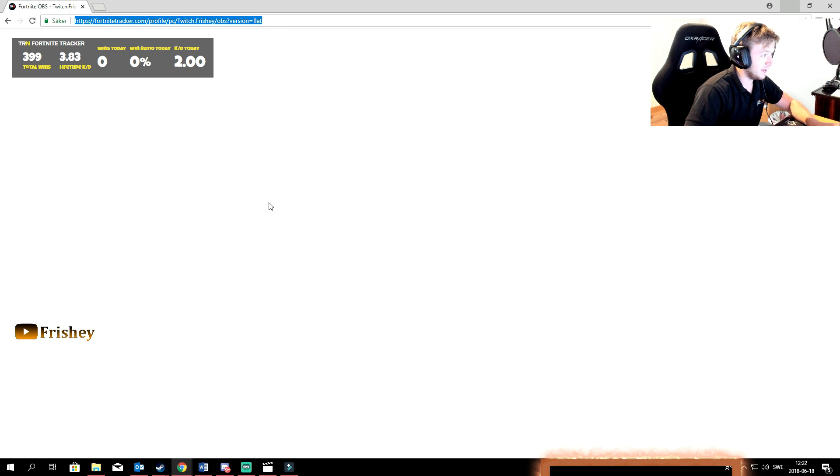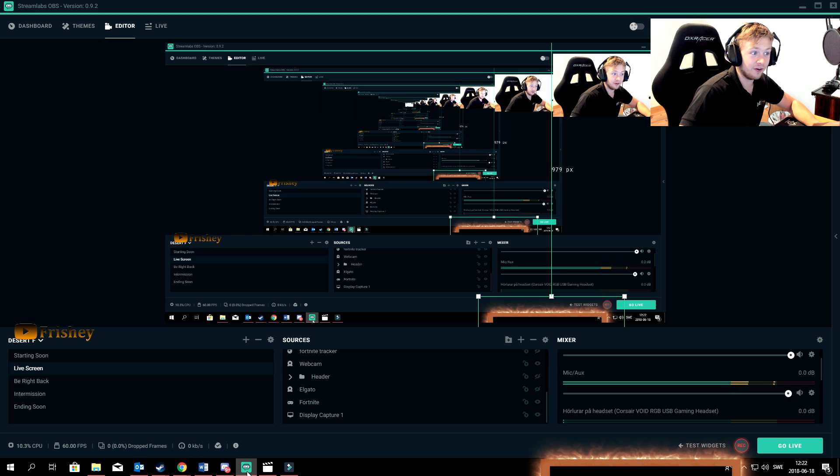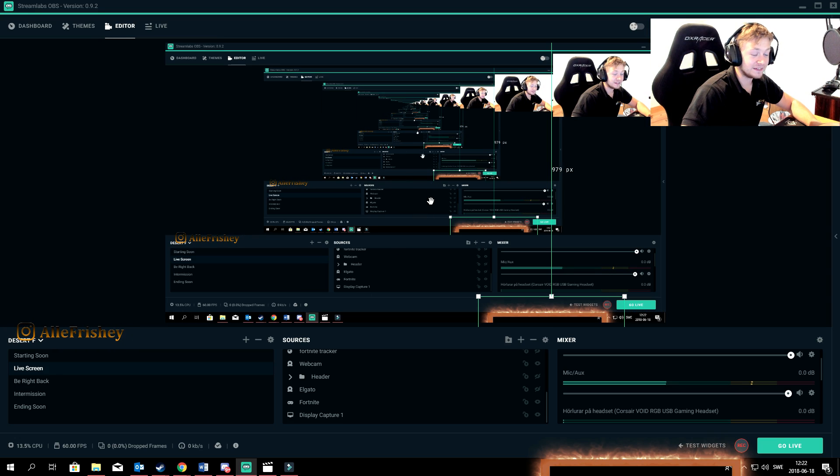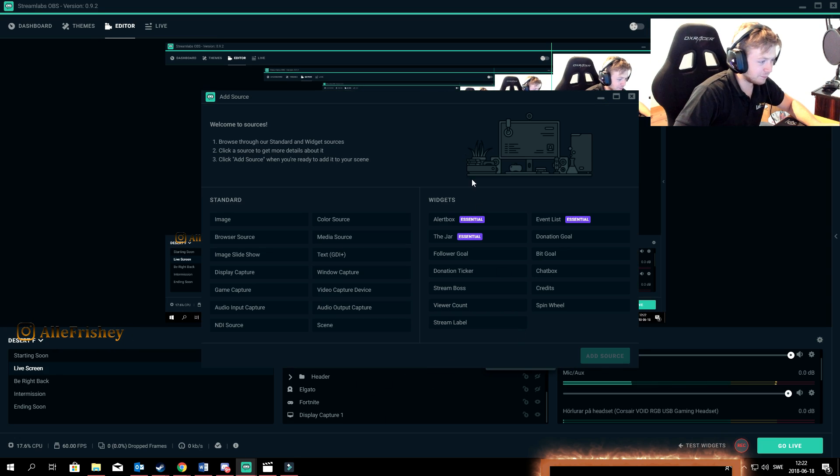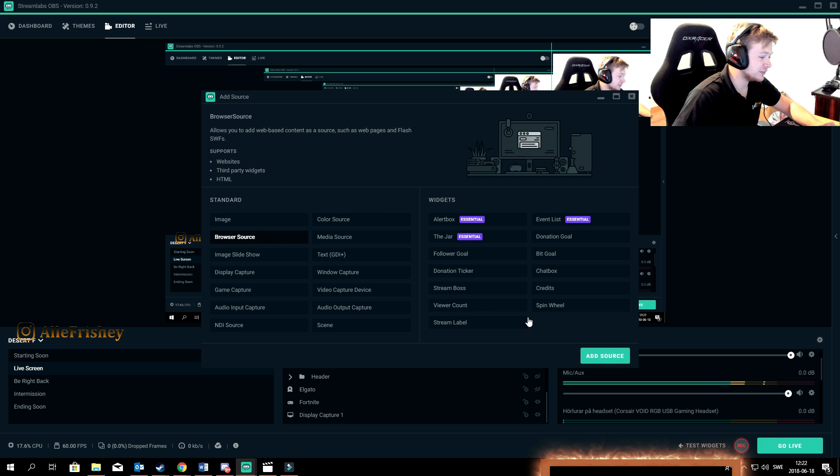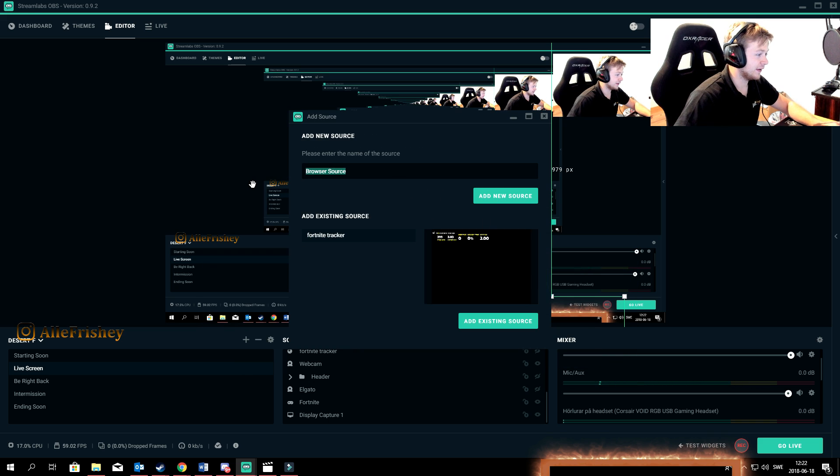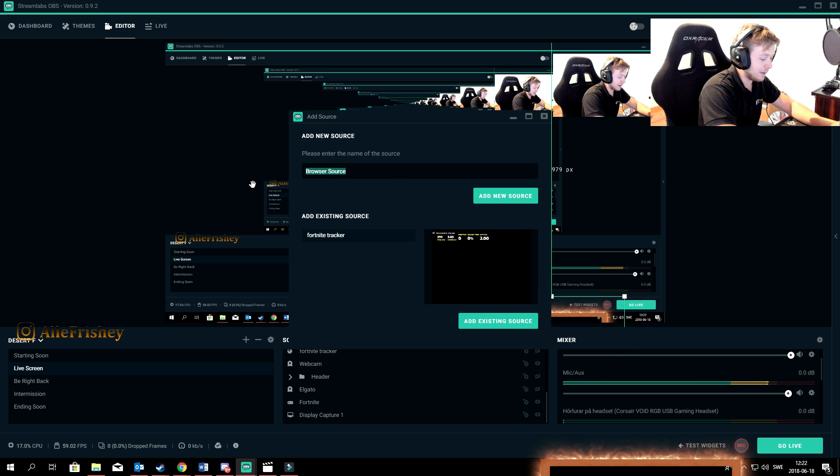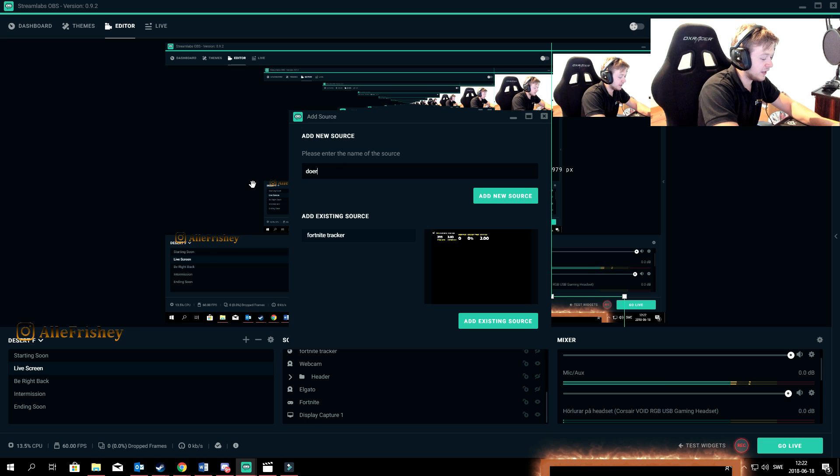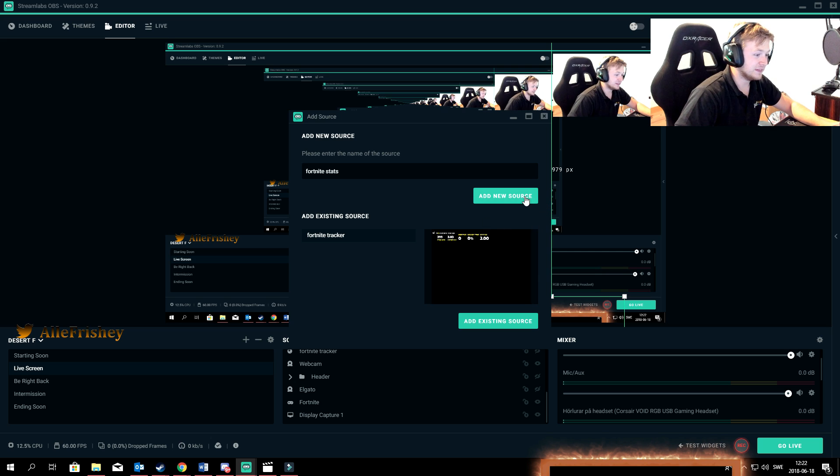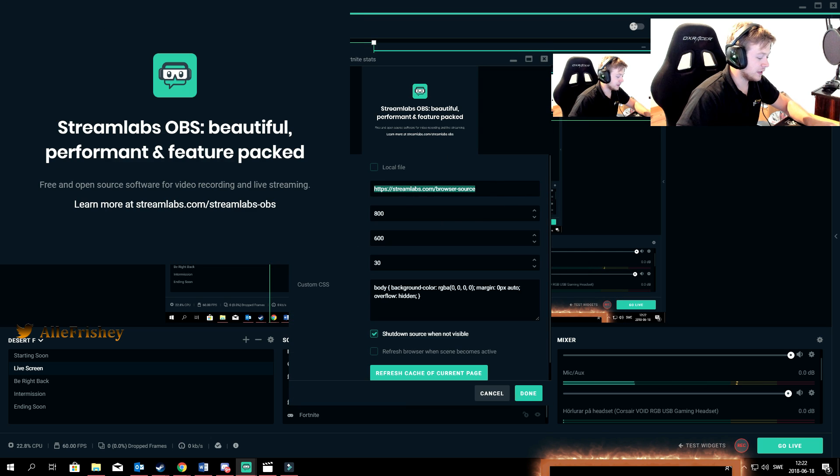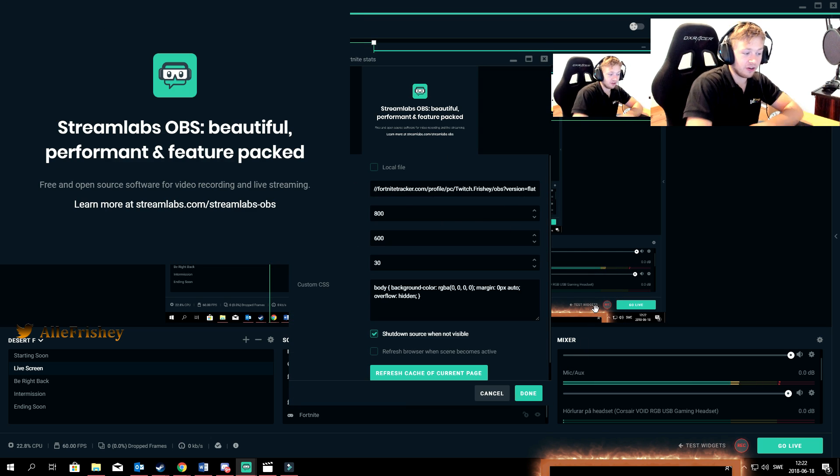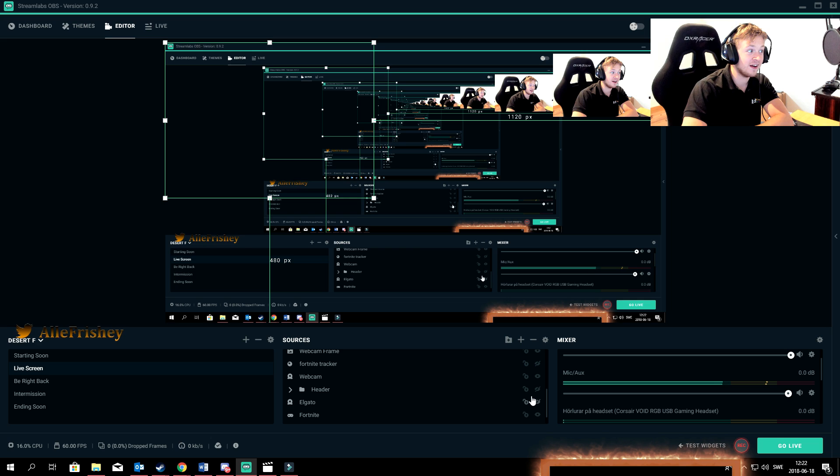You copy the link on top and then you go back to your OBS. Press the plus sign, go to browser source, add source, and then you can name it whatever you want. I'm just gonna name it Fortnite stats. Press and use source, paste the link that you just copied, and press done.